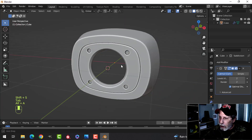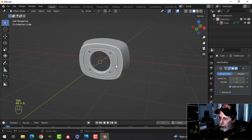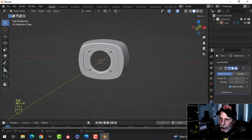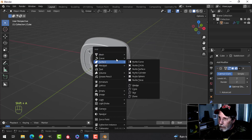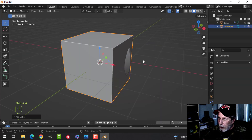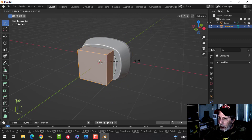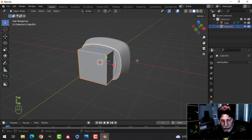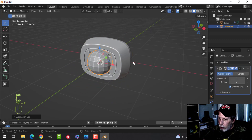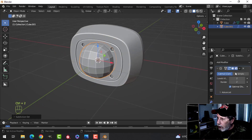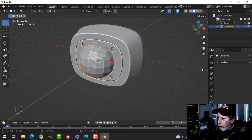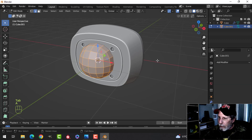Grab one of these edges, Shift+S cursor to selected, to bring the 3D cursor there. I'm going to make the glass that goes over the hole. I'll use another cube, scale it down a little bit, then Ctrl+2 for two subdivisions, apply that, and scale it a bit more to fit.